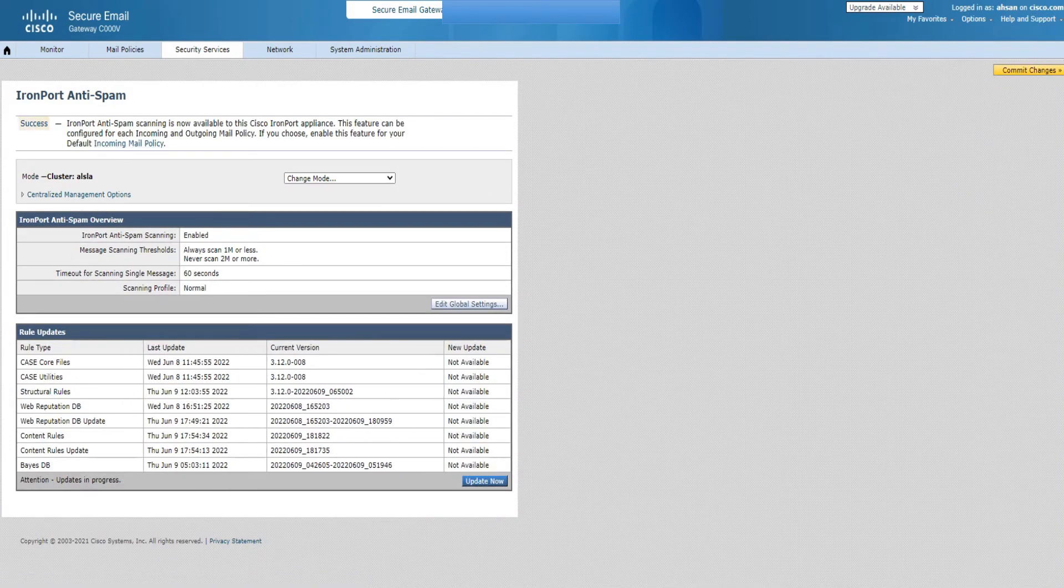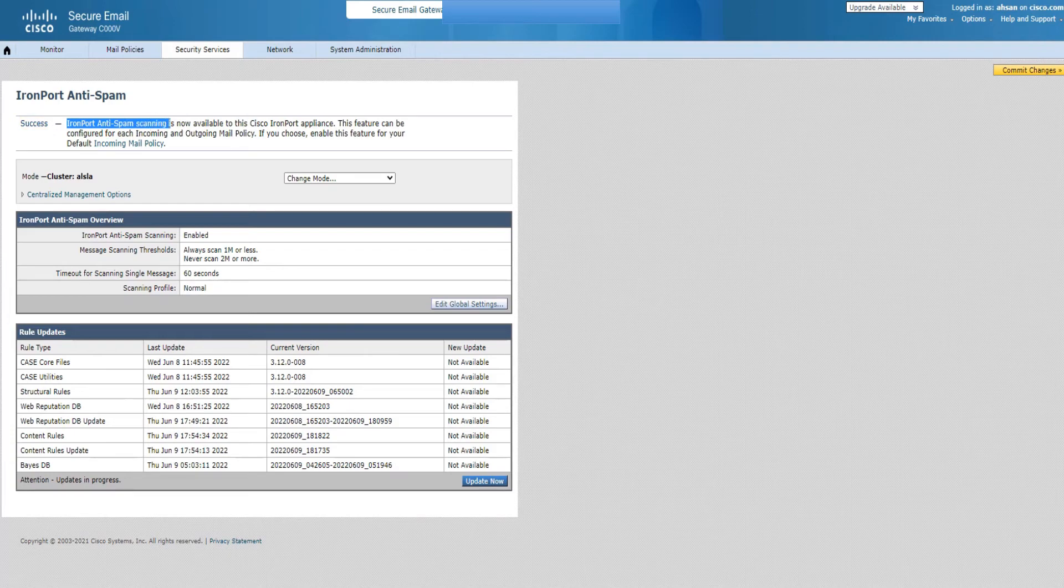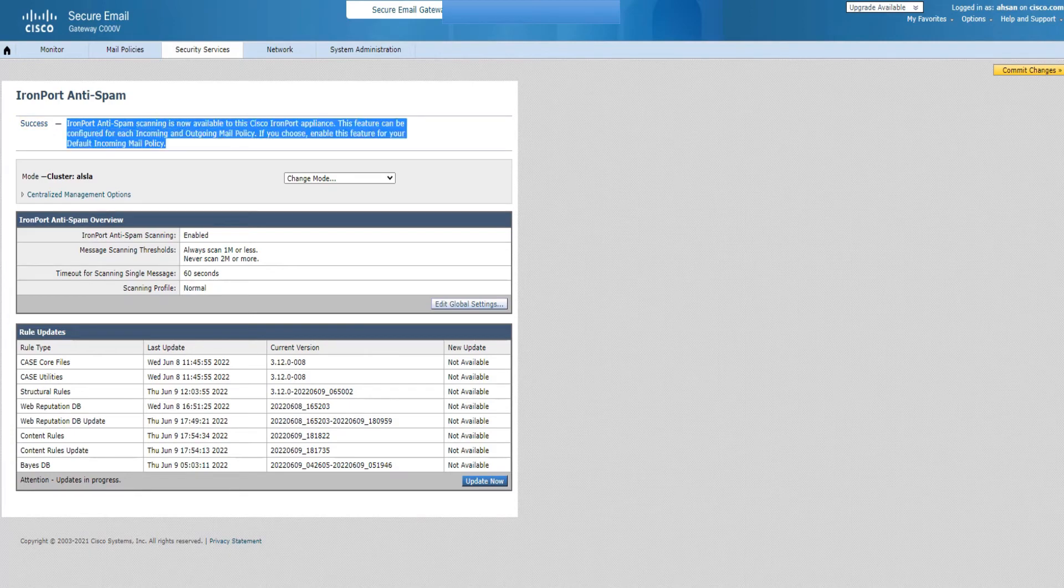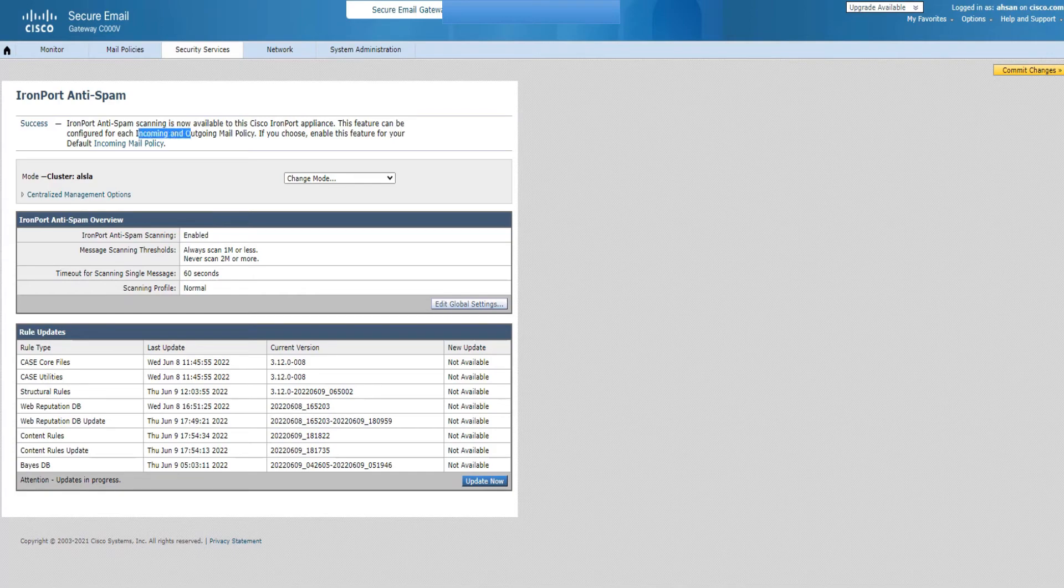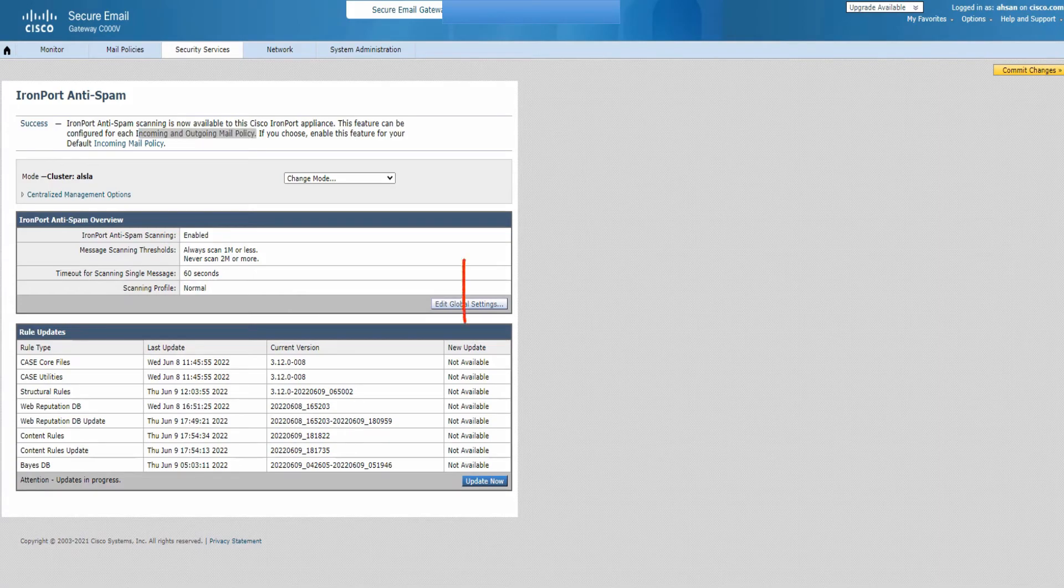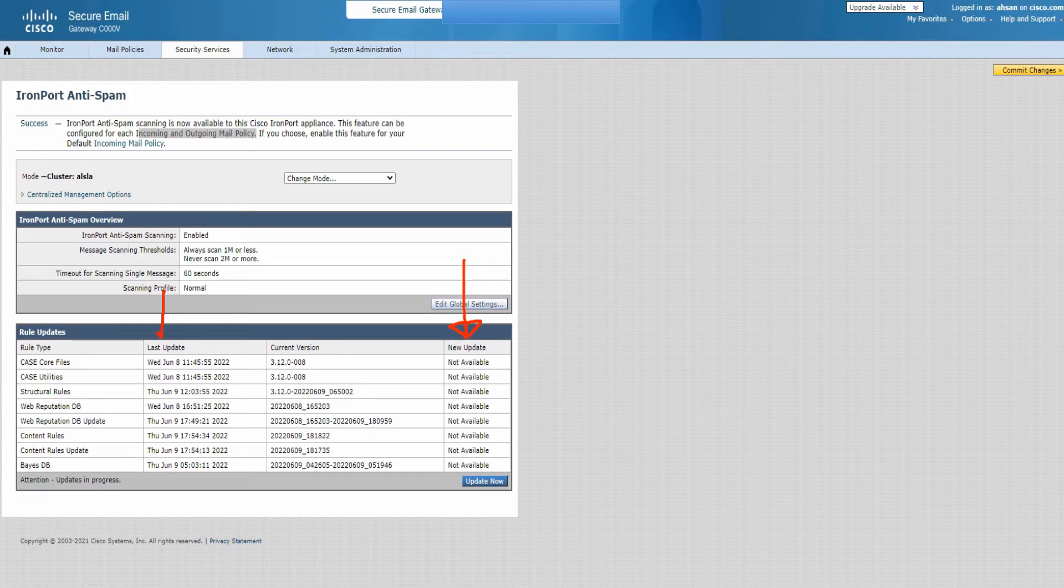I click on it and it will be enabled, but it's not in action right now. Anti-spam scanning is now available for your Cisco IronPort appliance for your incoming and outgoing mail policies. Now one interesting thing here is that no new updates are available. Today's June 9th, it's almost completely updated.